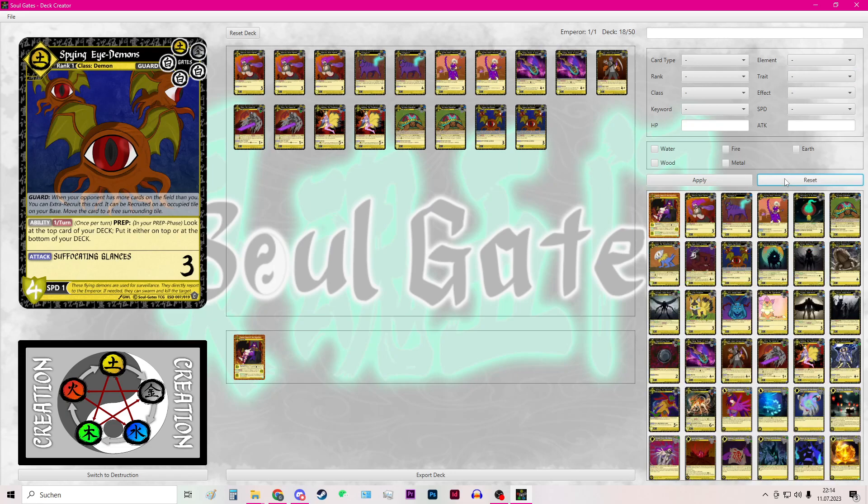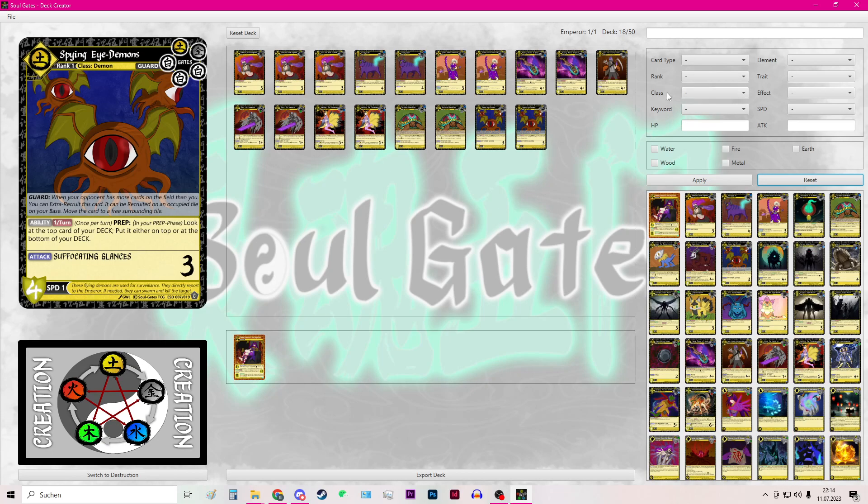Then I hit again reset. Here you can also filter by class. And also there is an option to filter by effect.